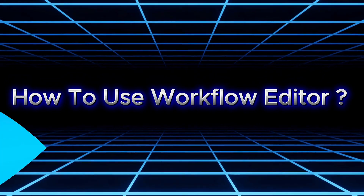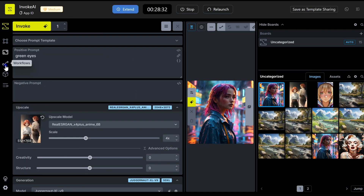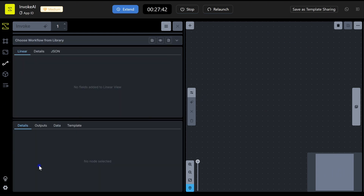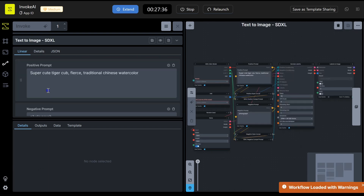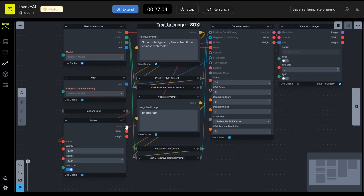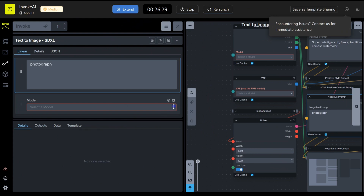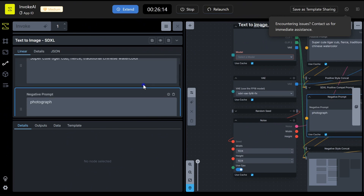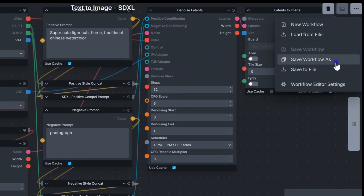The workflow editor is like a blank canvas where you can customize your image generation process. If you're familiar with ComfyUI, you'll feel right at home here. Your workflows are made up of nodes, which are connected to shape the output. Each node takes inputs on the left and provides outputs on the right. To connect nodes, just drag connectors from one to another — inputs and outputs are color coded for your convenience. You can add new nodes or even import existing ones to streamline your workflow.